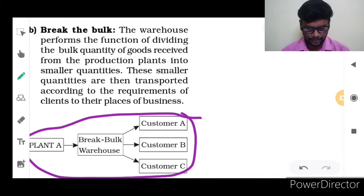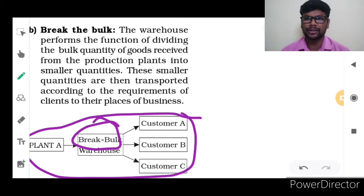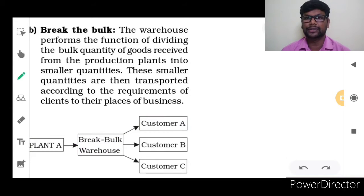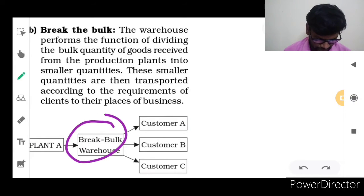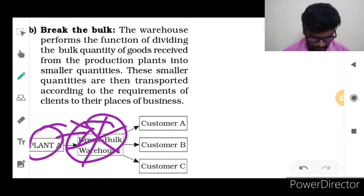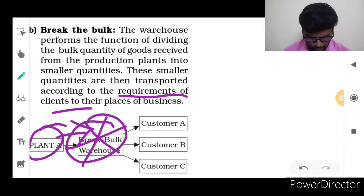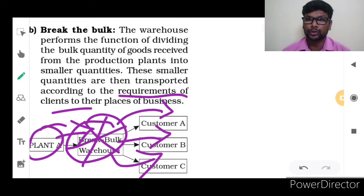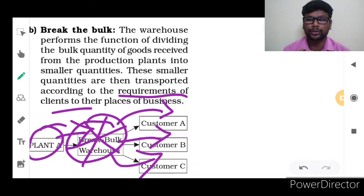Looking at the diagram: from Plant A, the warehouse receives bulk products — a bundle or bunch of products. The warehouse receives the bulk product from Plant A, divides it into smaller quantities, and then as per the customer's requirements, the product is sent to customer A, B, or C. As per their requirement, the goods are sent from the warehouse to the customer.